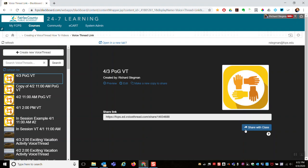You can use the same VoiceThread with multiple Blackboard courses. To do that, I would just leave this as it is and share this existing link with class by clicking the share class button at this point.